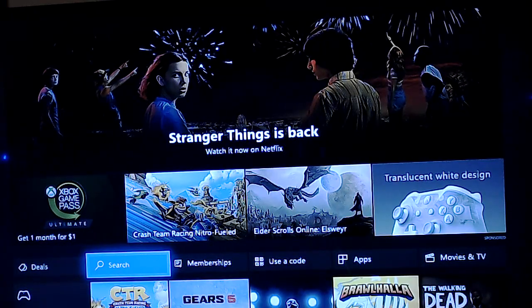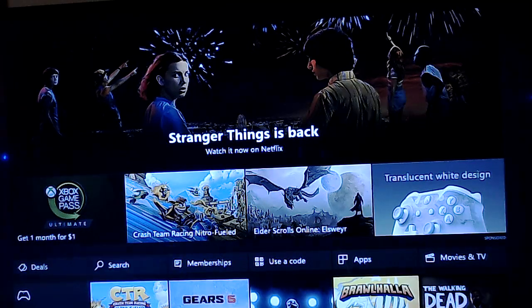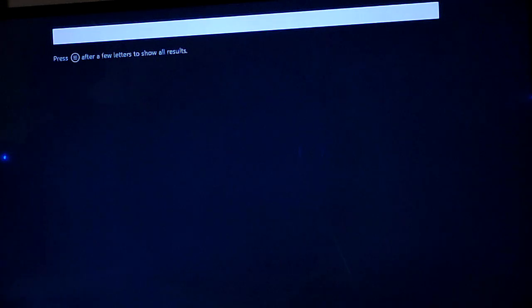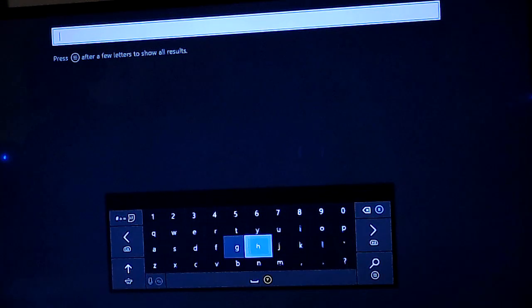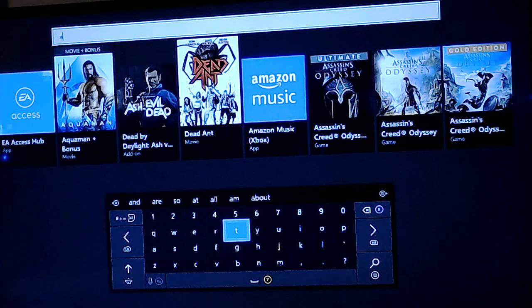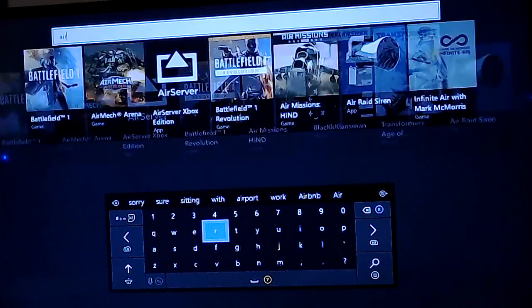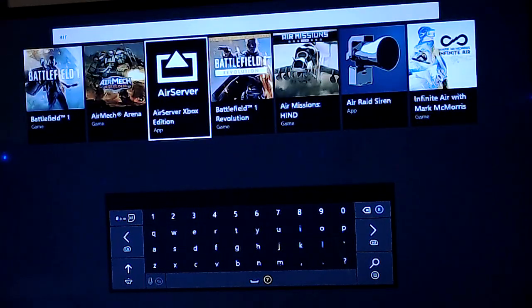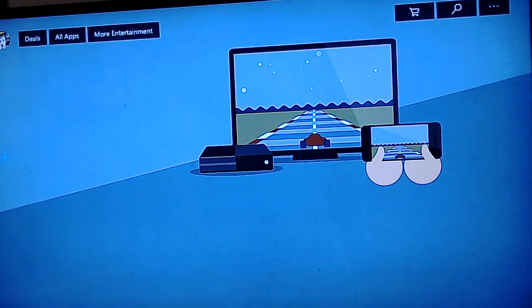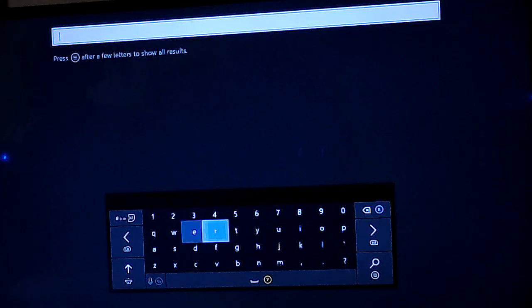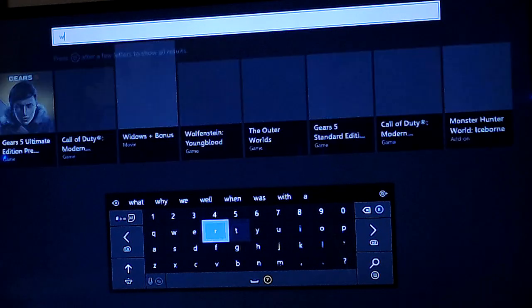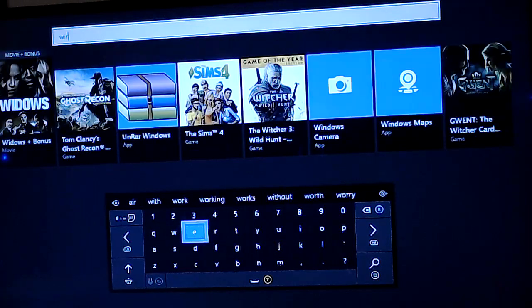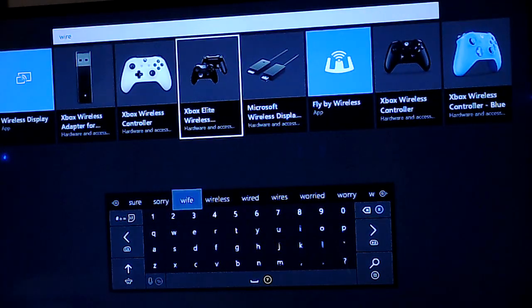Let me check real quick. AirServer is like $12, that's unfortunate. But AirServer Xbox Edition can mirror it that way, but I'm not showing that. I'm doing wireless. So typing that, or wire.